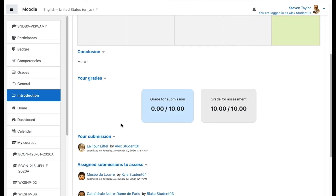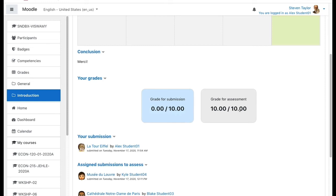If your peers were not asked to assign grades to you, then these numbers will simply represent whether you've done the required activities. So in this case, this student has made their assessments, so they got full credit for having done that. But they have not been graded on their submission because that was not required in this case.